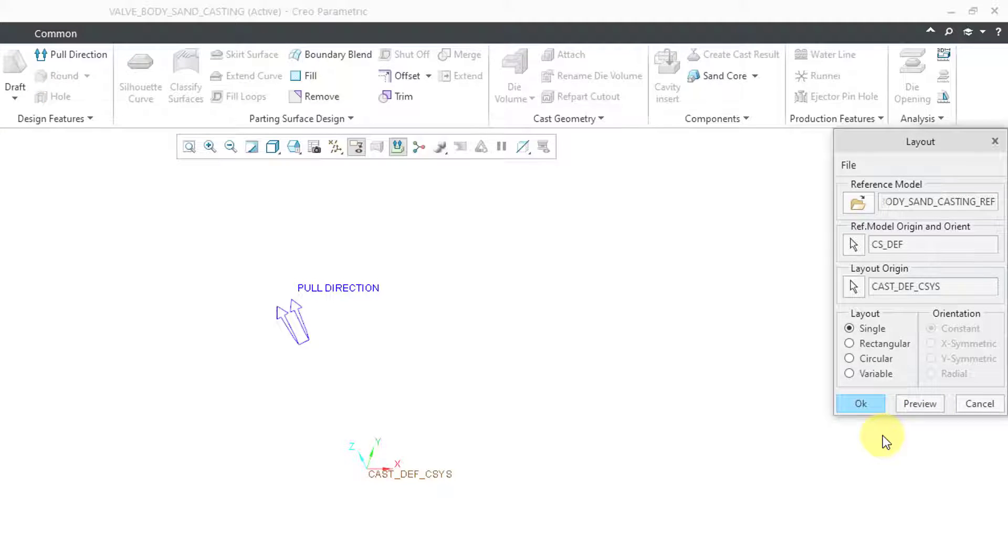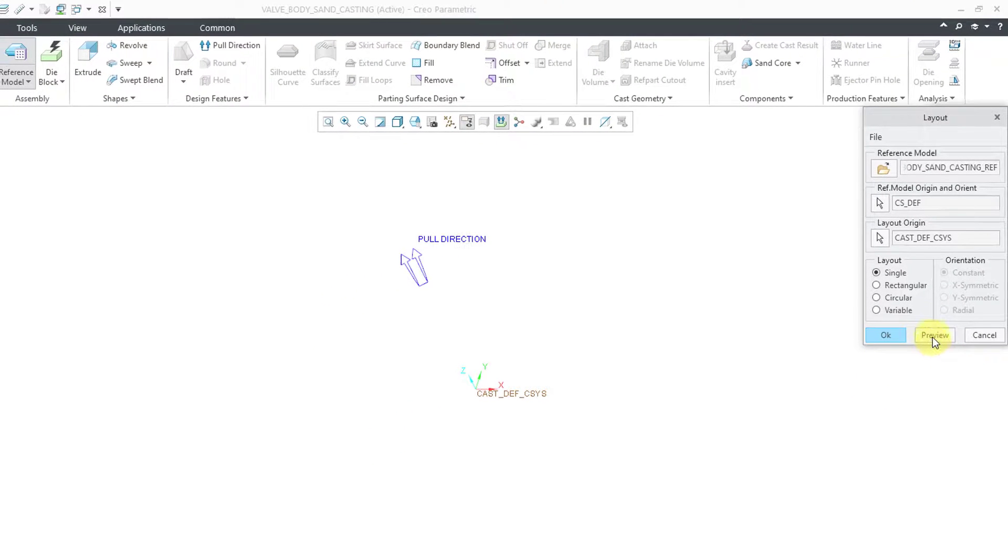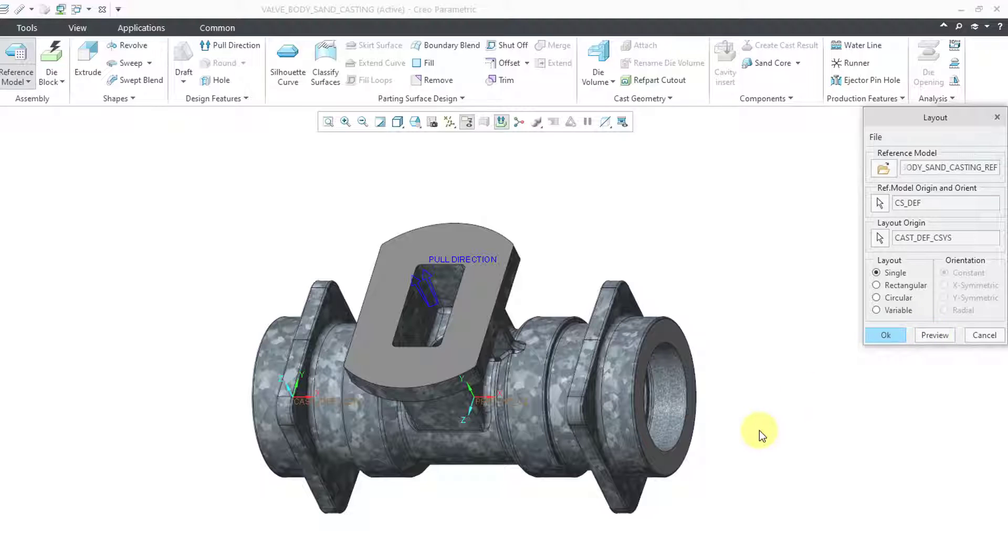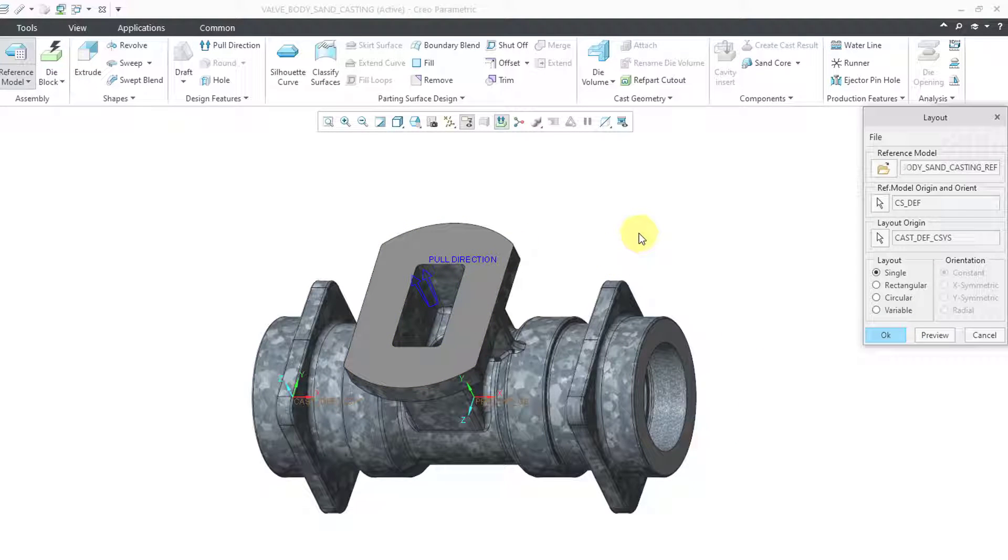Now we've got the dialog box for orienting the model. I will start off by clicking on the preview button. And right now I can see that we've got the pull direction, but I've got that area that is going to have undercuts. I want that rotated 90 degrees. So I'm not using the correct coordinate system in this particular situation.